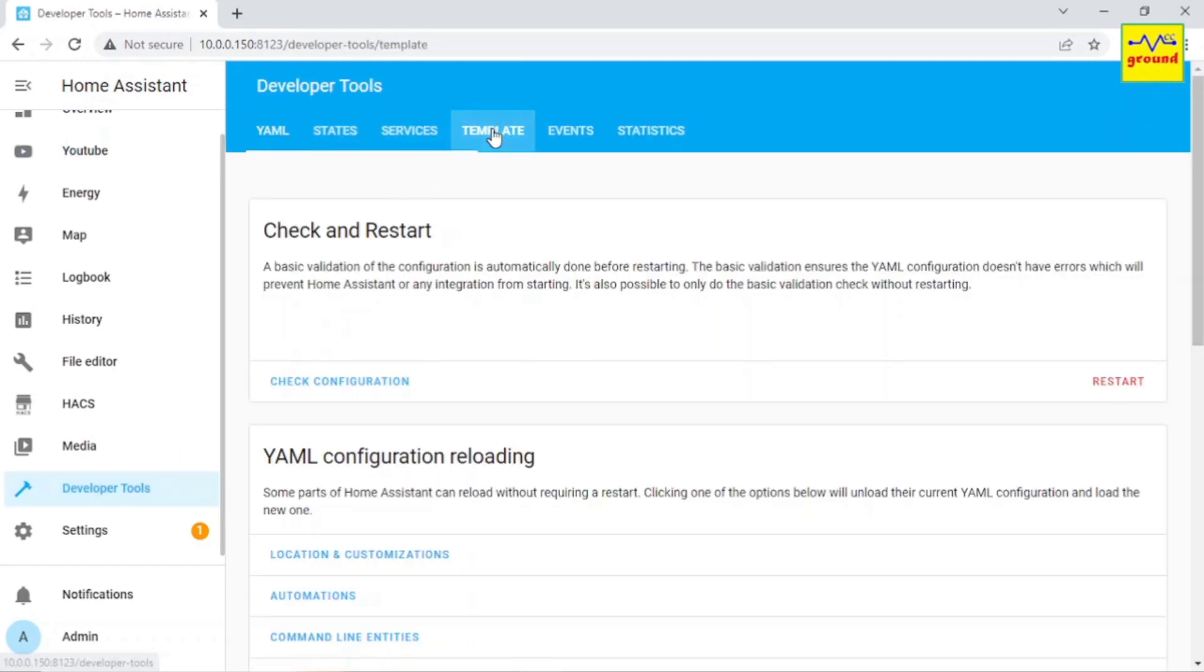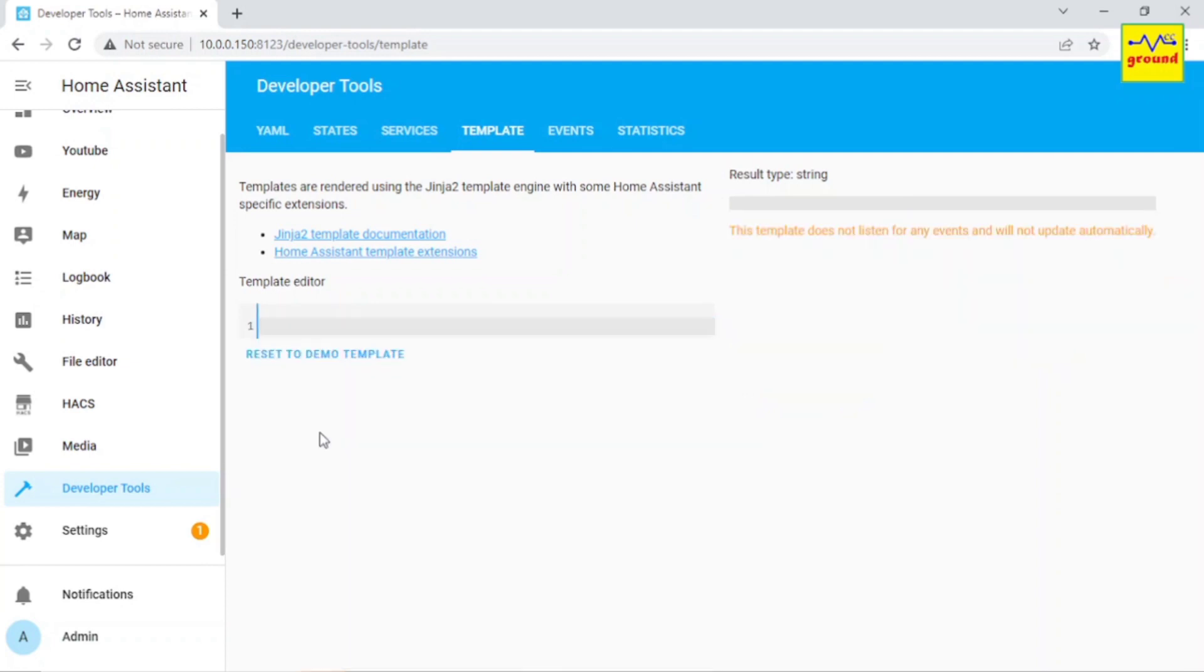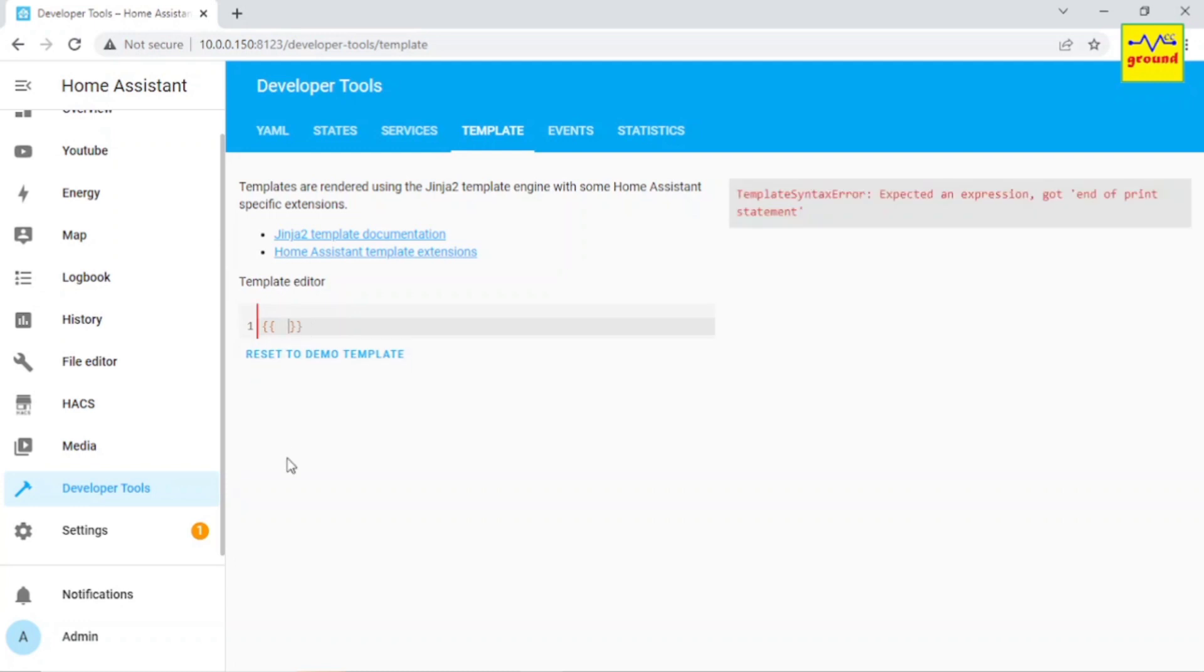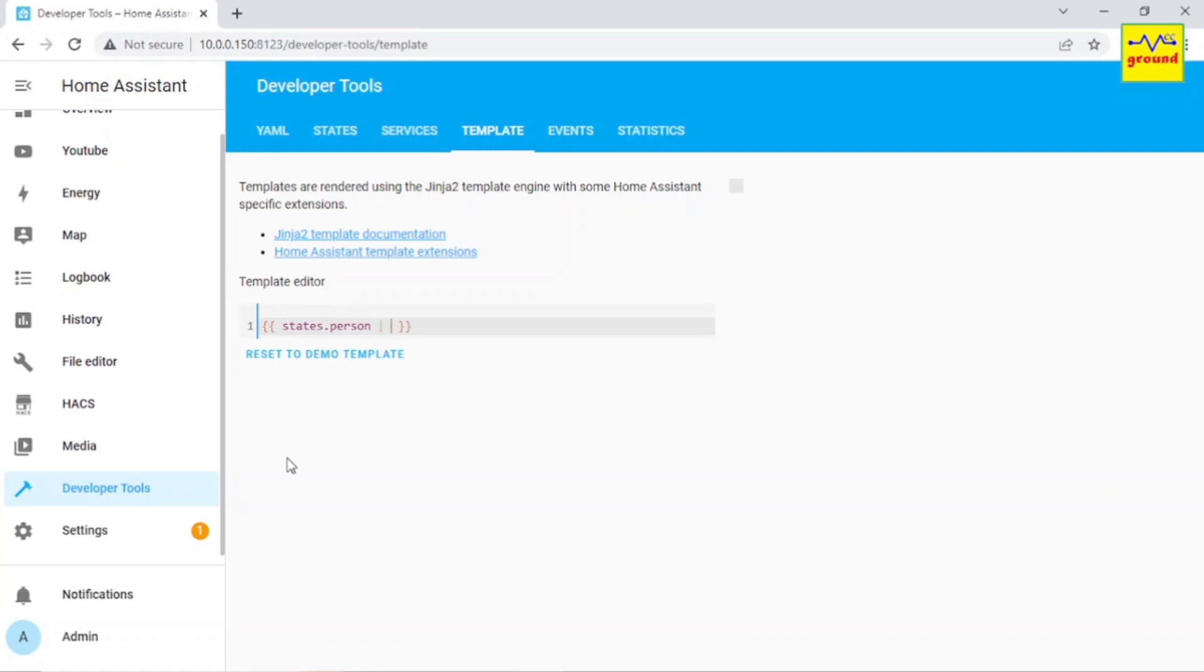When you first open this page, you will see a demo template already in the template editor section. Just select all this content and delete it, and now we have a blank template editor. Let's now write our template here. To track all the person entities, write states dot person. To check their states, write map attribute is equal to state.